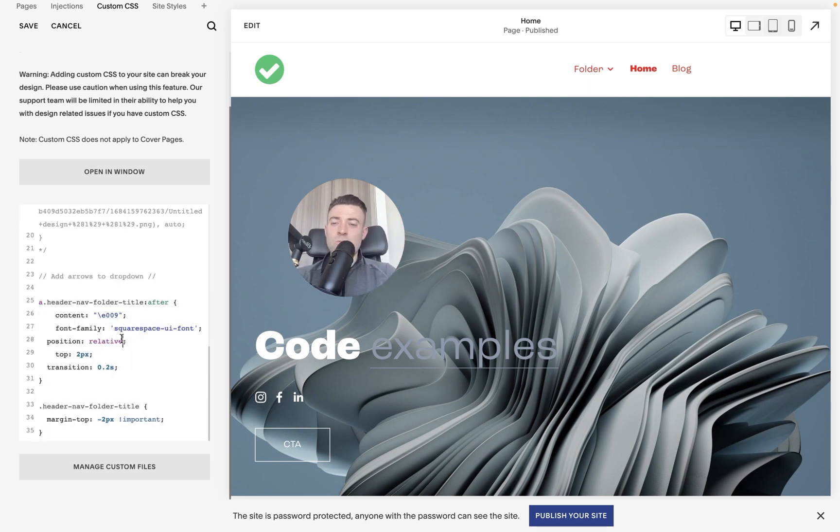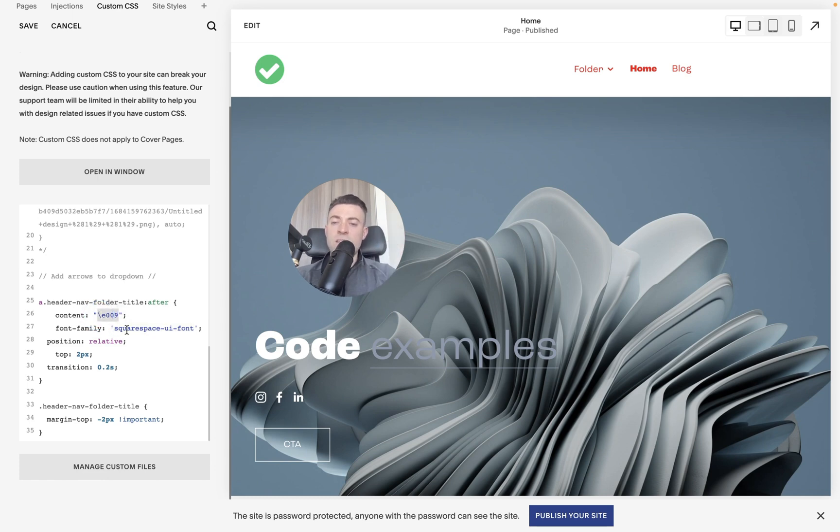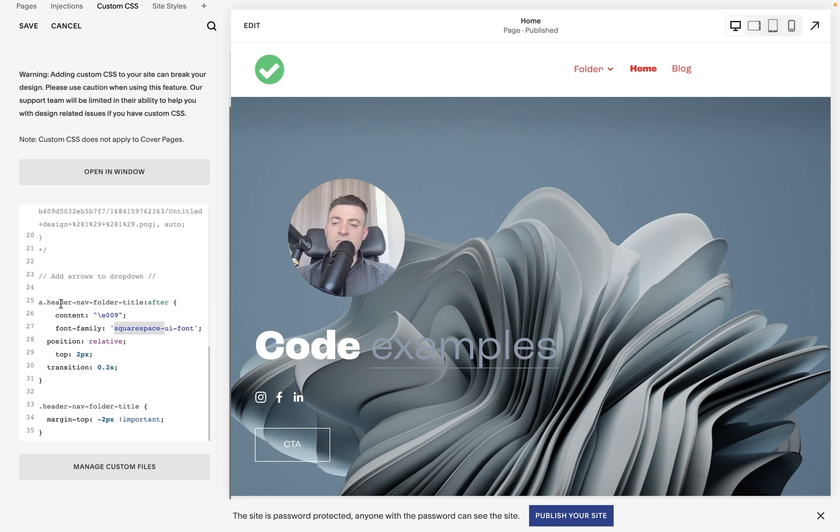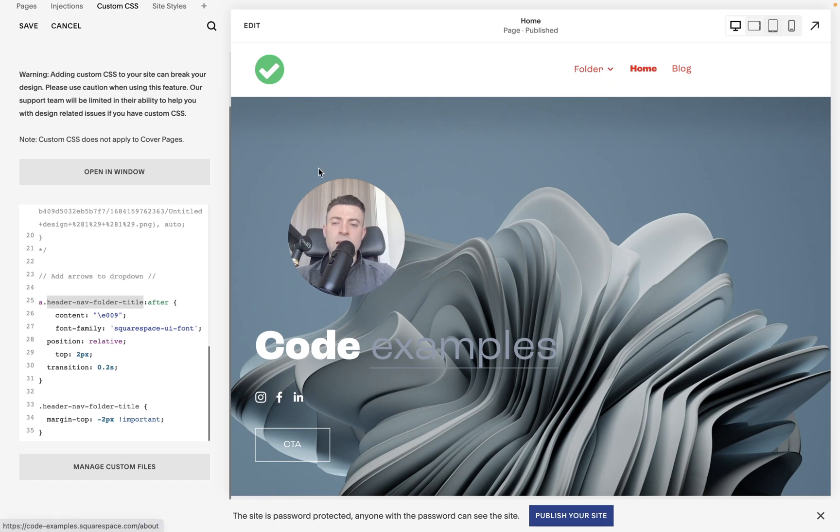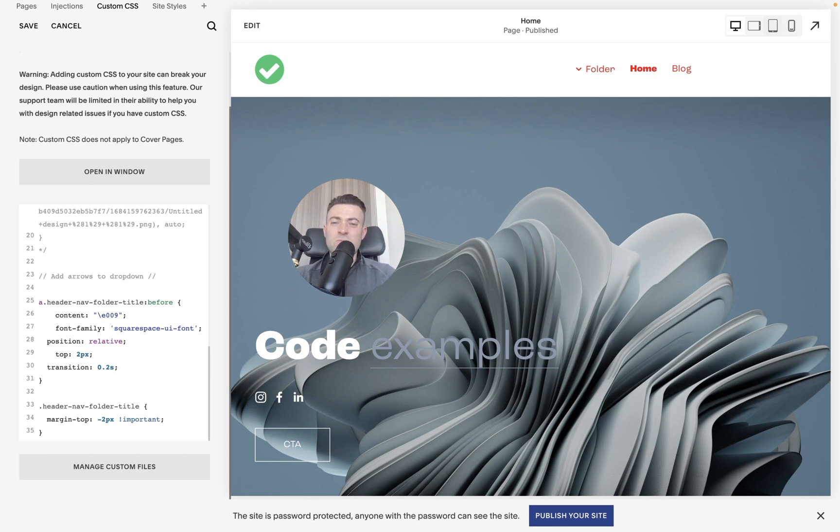and I'll talk you through what we're actually doing here. So squarespace-ui-font - I actually found this trick in the forums - what we're referencing here is part of that font's alphabet, which is this pointing down arrow. So what we're essentially doing is saying after the link that is the header navigation for the title, aka where it says 'folder', we want to append this down arrow after. So that's why we've got colon after. If we were to put colon before, it would sit before, but obviously we don't really want that - we want after.